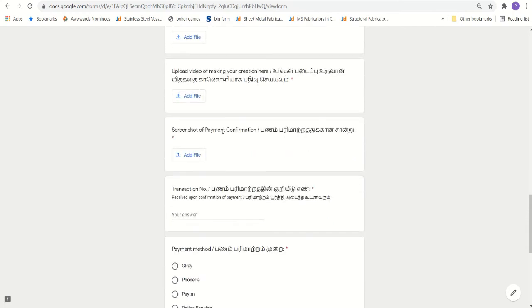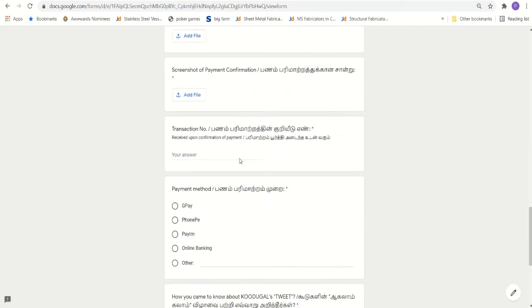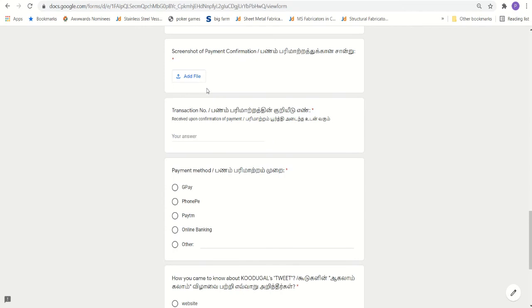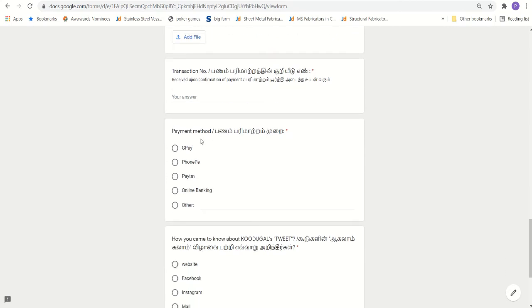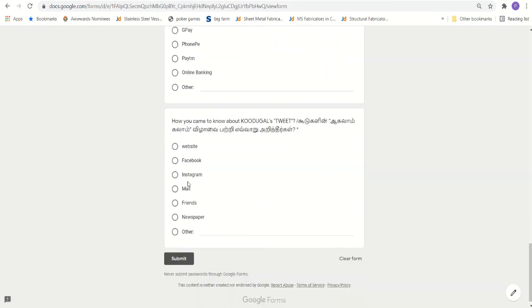That's it. So screenshot you need to upload and you will get a transaction id in this screenshot. That you need to type. This is for our admin to verify. And what type of payment method you have chosen. And how you came to know about this particular event Kudukal tweet.